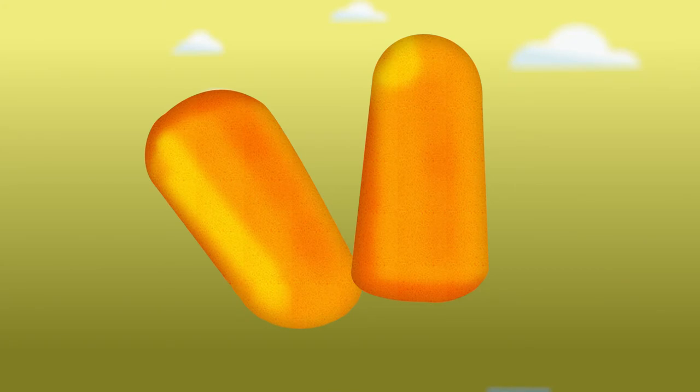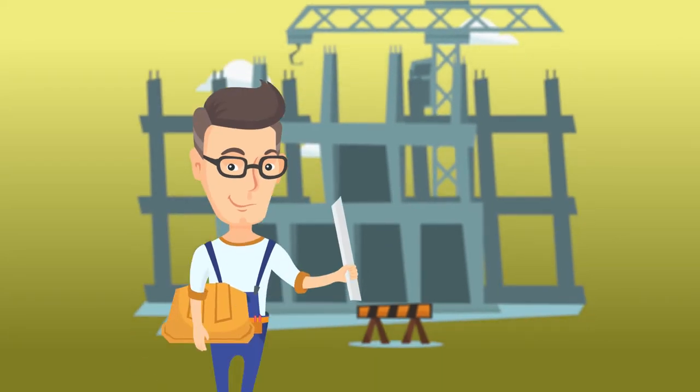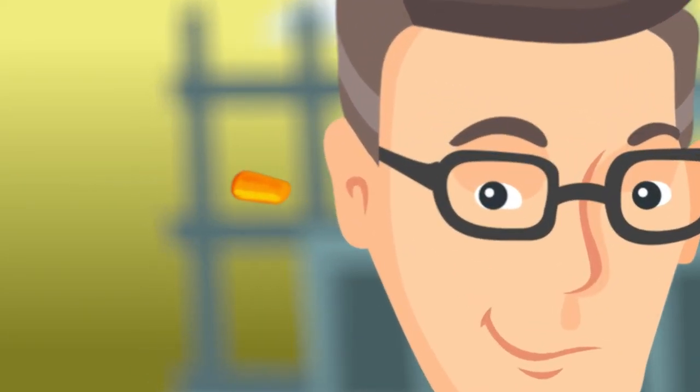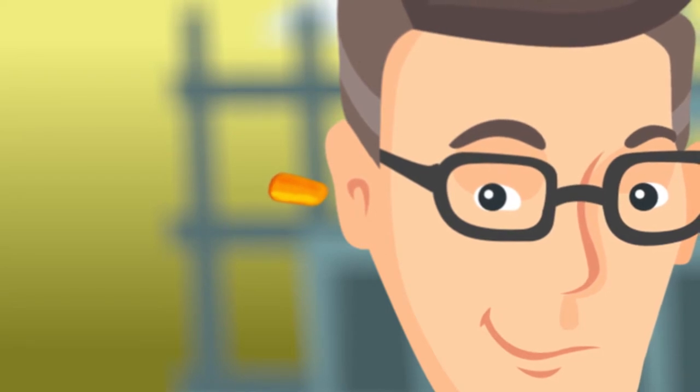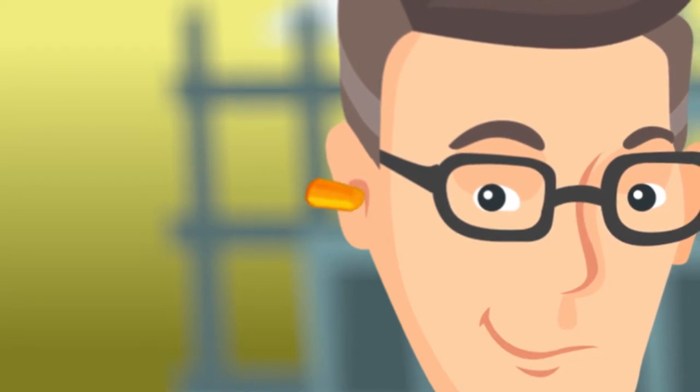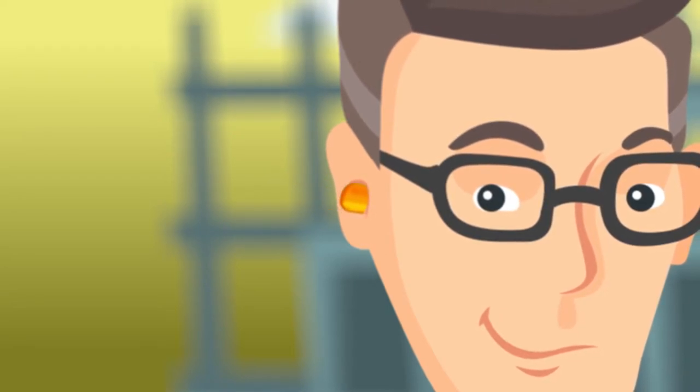The disposable earplugs are usually not the best option because the noise reduction rating given on the package is for if the plugs are properly inserted. It's almost impossible for someone who is not familiar with the ear to insert them correctly.